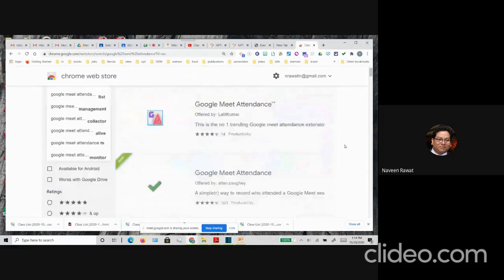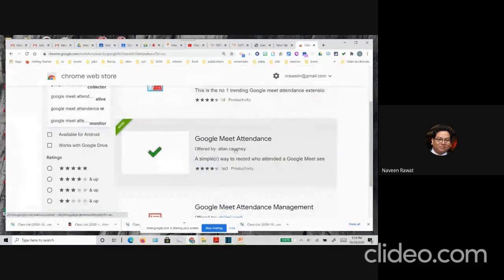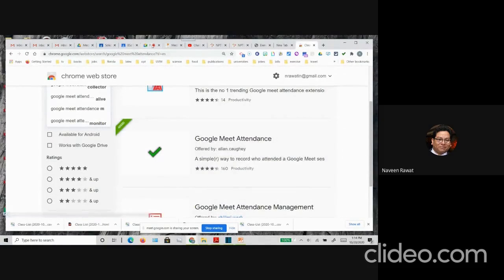The one that you want is the Alan Kauhi one. This is the one that works the best. I have attached it to my Google Meet.